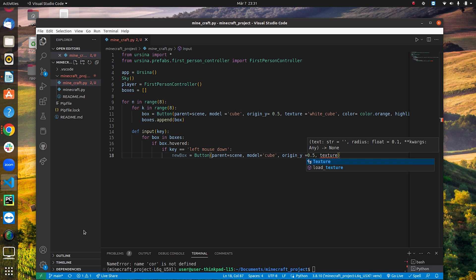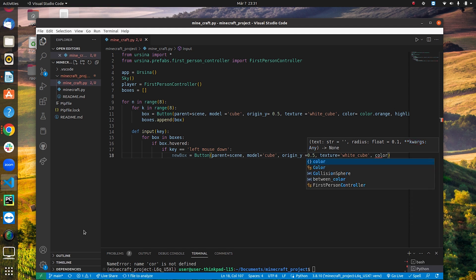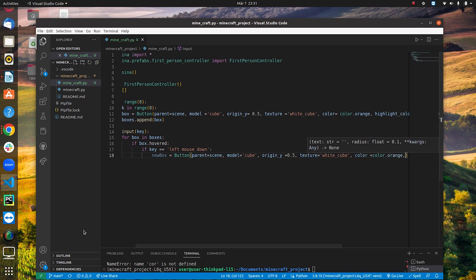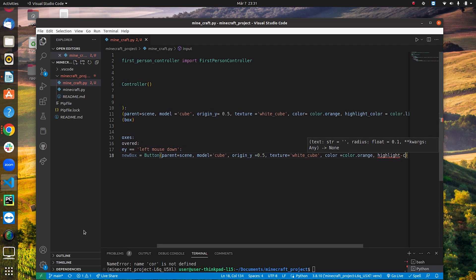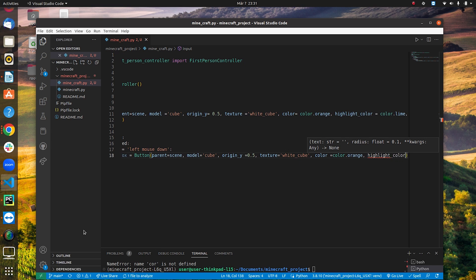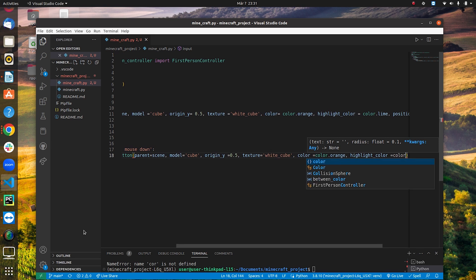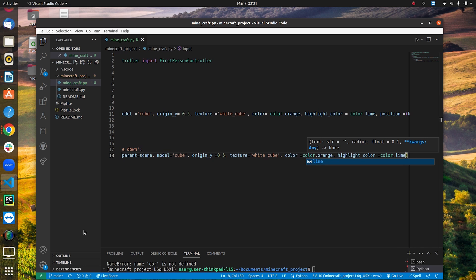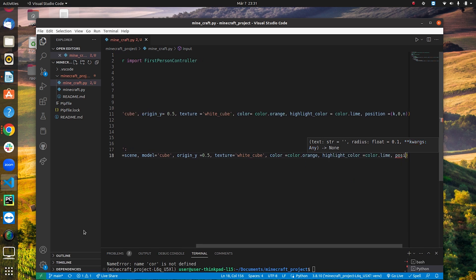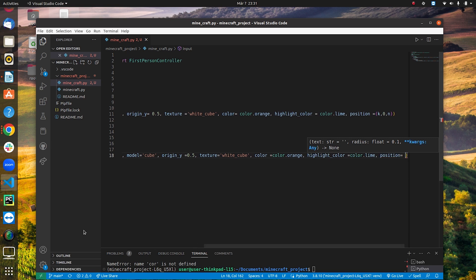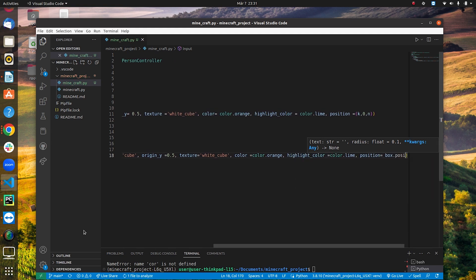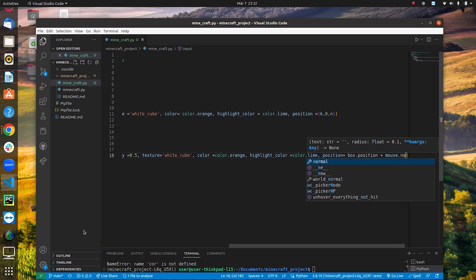Continuing the new box's parameters: texture='white_cube', color=color.orange, highlight_color=color.lime, and for the position we say 'box.position + mouse.normal'. This places the new box on the face of the box that was clicked.